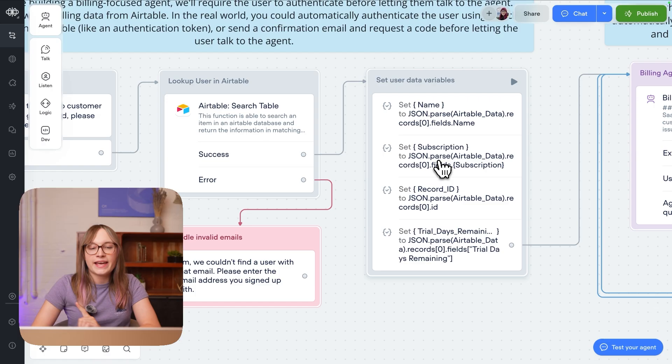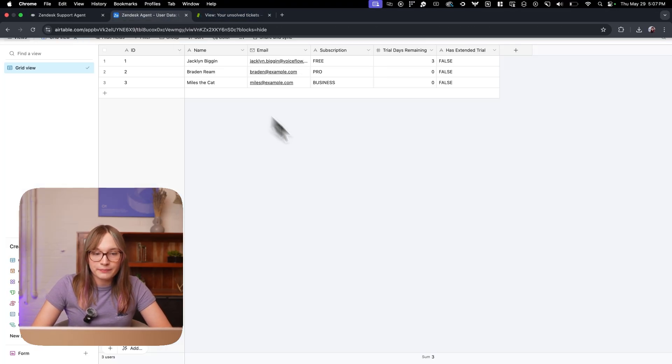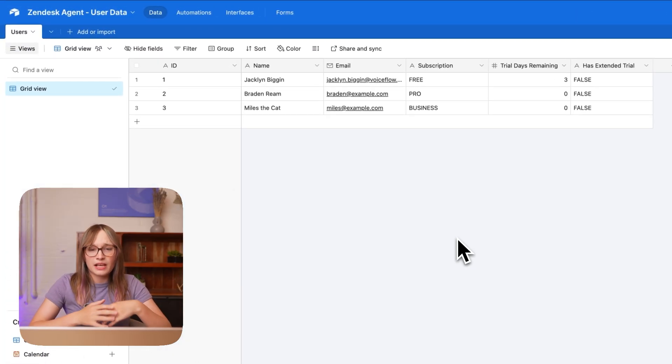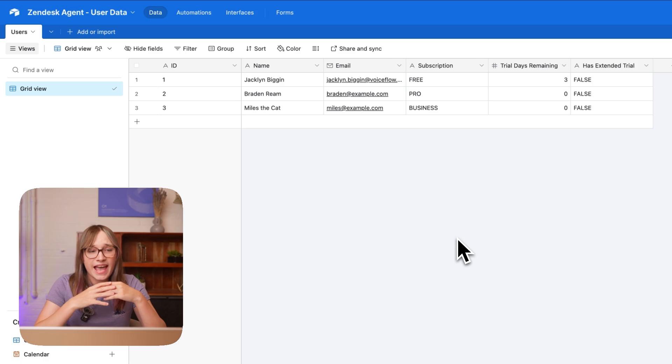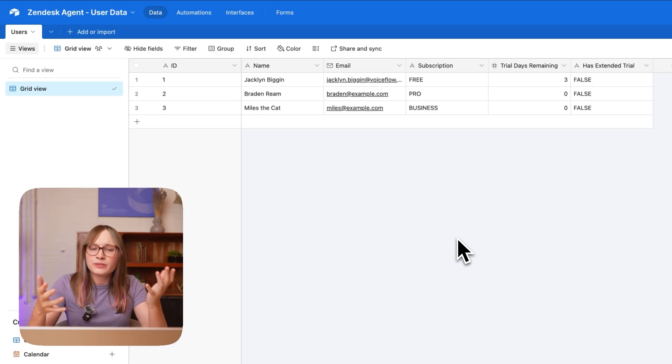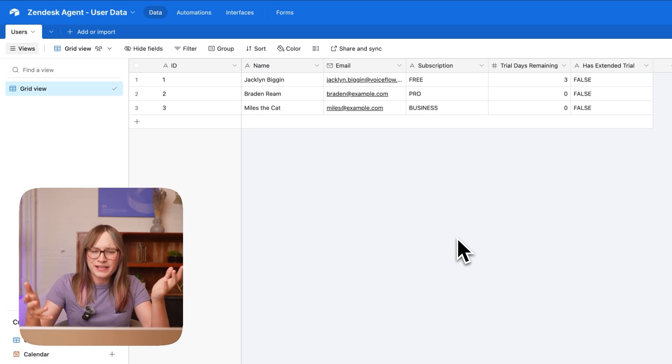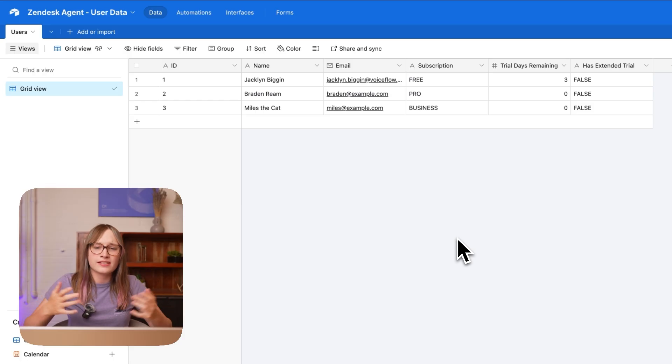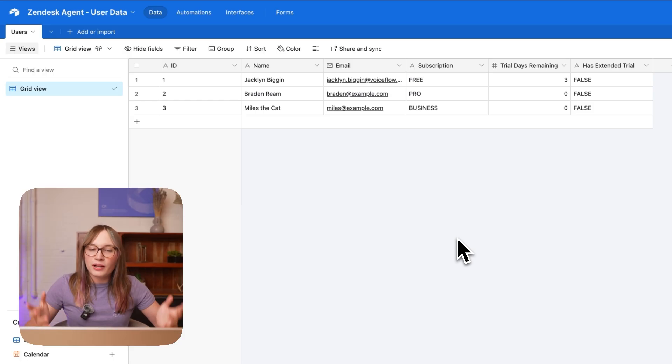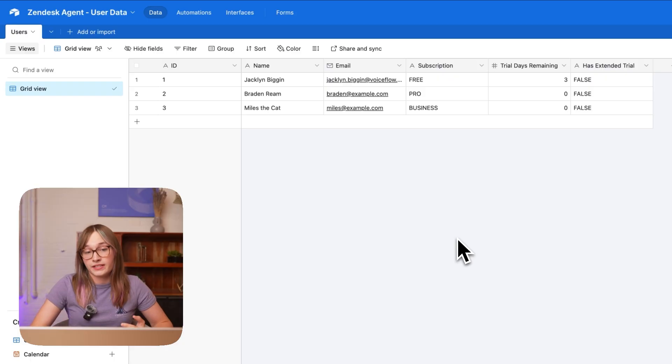Let me just show you our Airtable table really quickly though because if we open it this is all it is. If you are building any kind of app you can actually have this yourself in like a SQL database, it doesn't need to be an Airtable database, this is just an example to make it easy to see. So whatever you need to go and pull into your agent you can build a function to do that.